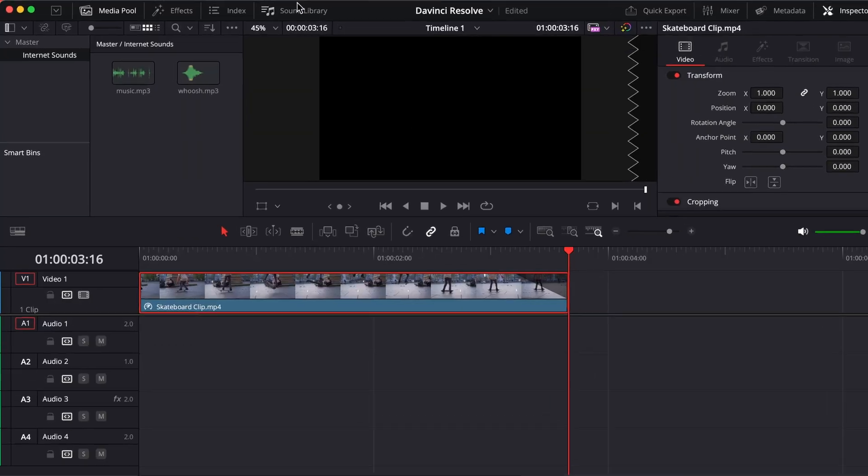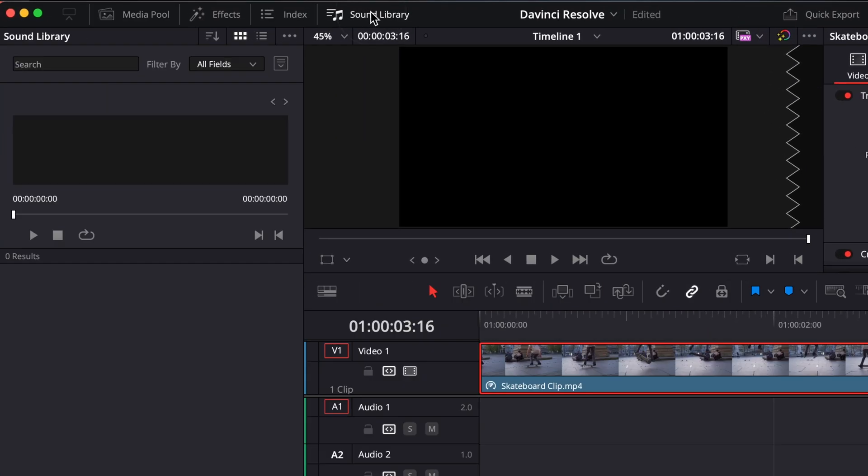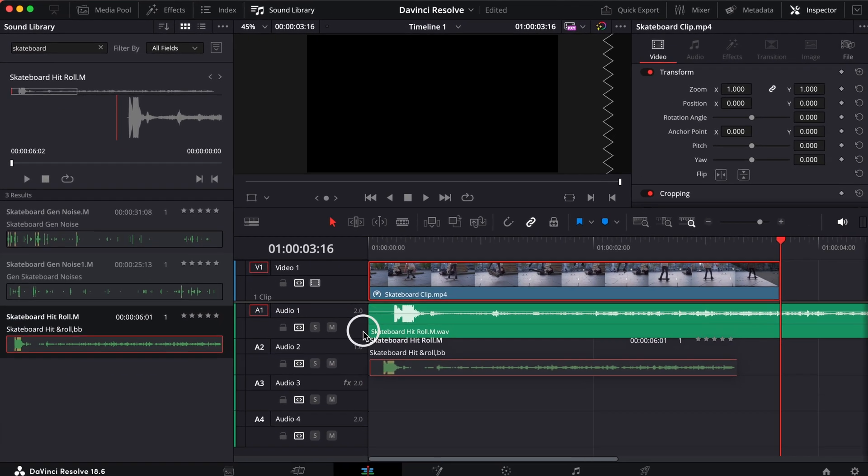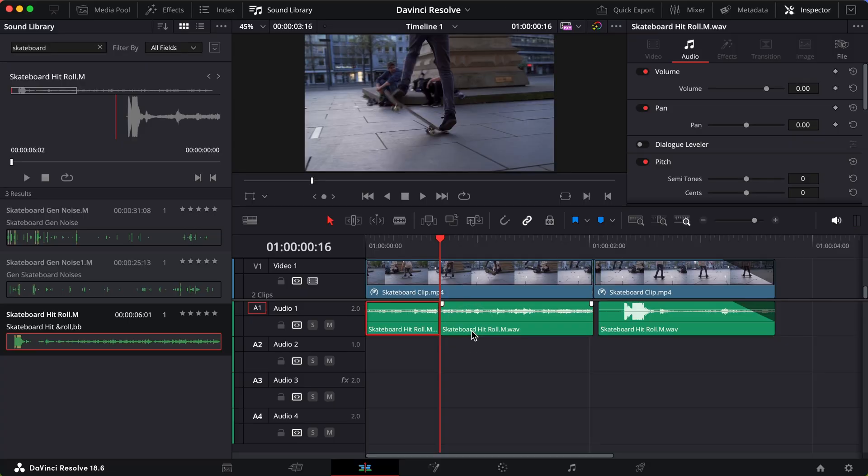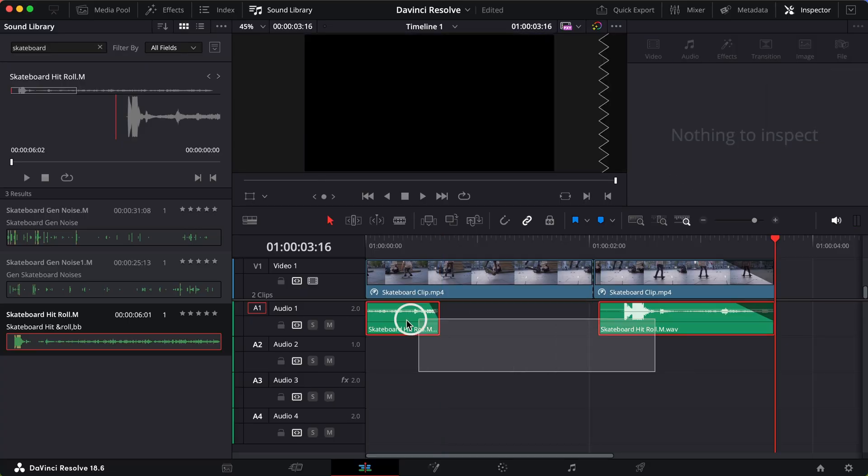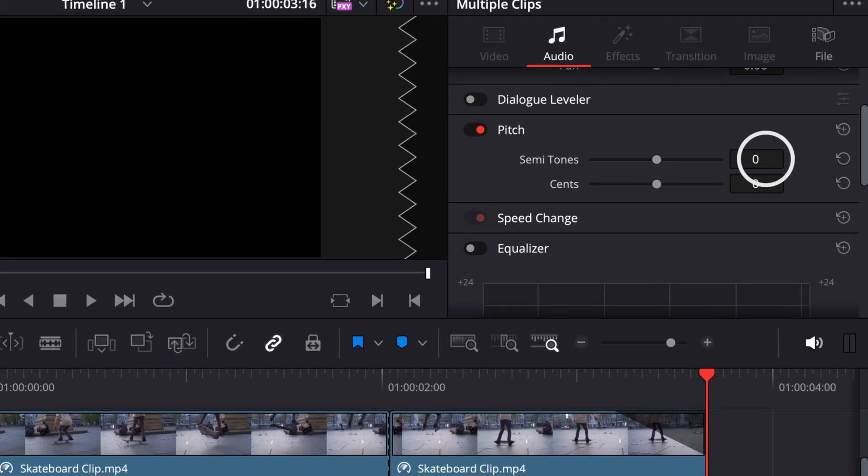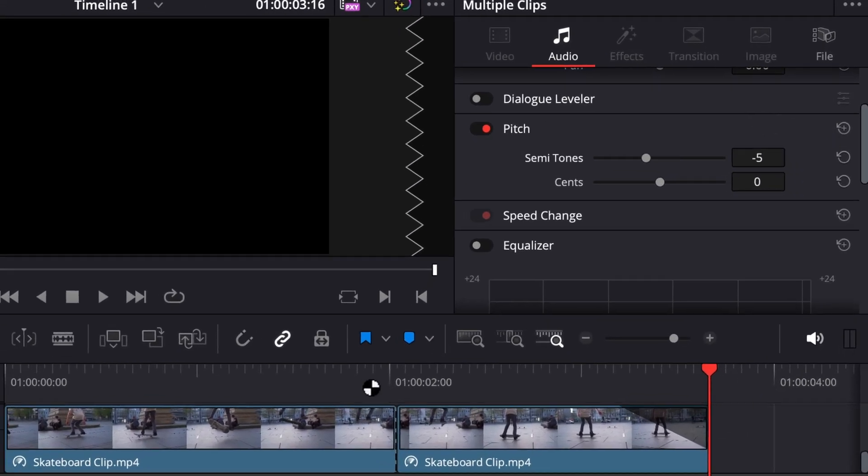In another video I explain how to download DaVinci Resolve's free 500 pack Fairlight Sound Library so that you can add these effects to your project. I'll put the link in the description below. I'll look up skateboard, drag it in, cut it up, and lower the semitones by negative 5 so it doesn't sound so bright.